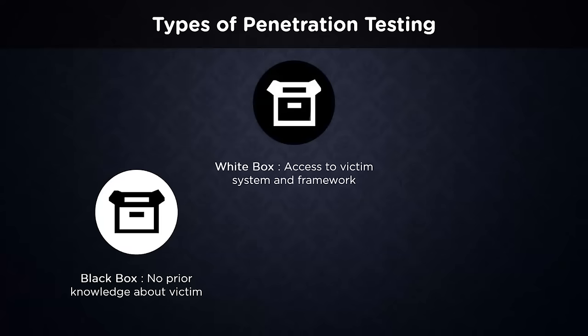White box penetration testing, which is also known as crystal box testing, entails sharing all network and system information with the tester, which includes network maps and passwords. This saves time and lowers the overall cost of a project. A white box penetration test effectively simulates a focused assault on a given system using as many attack paths as feasible.